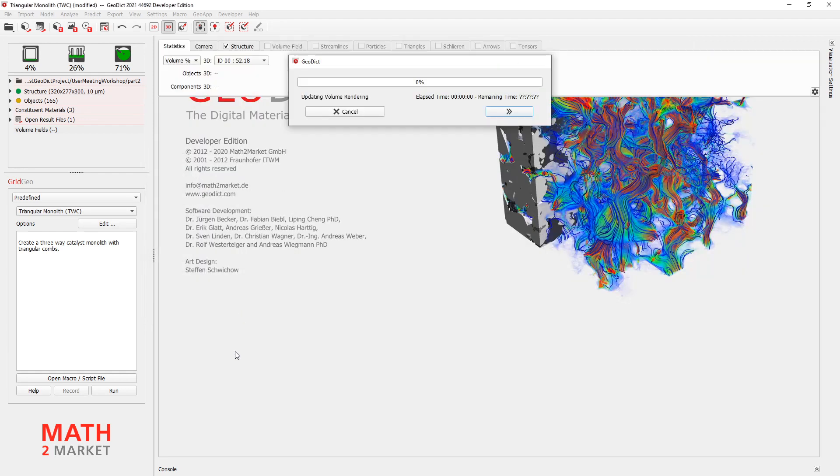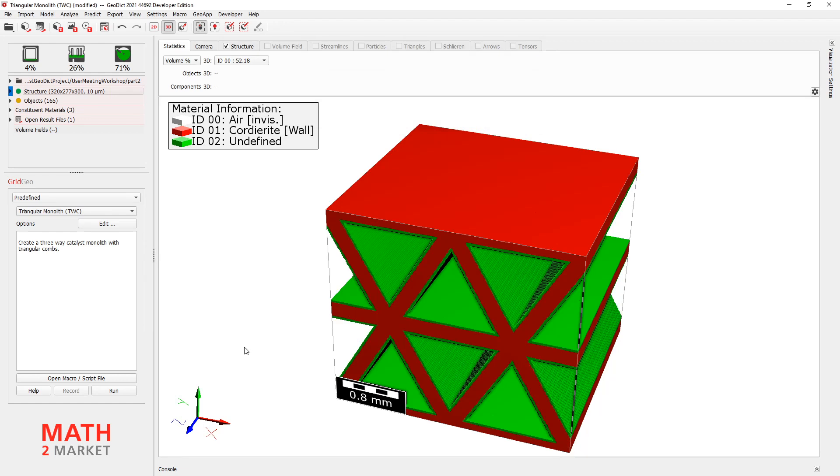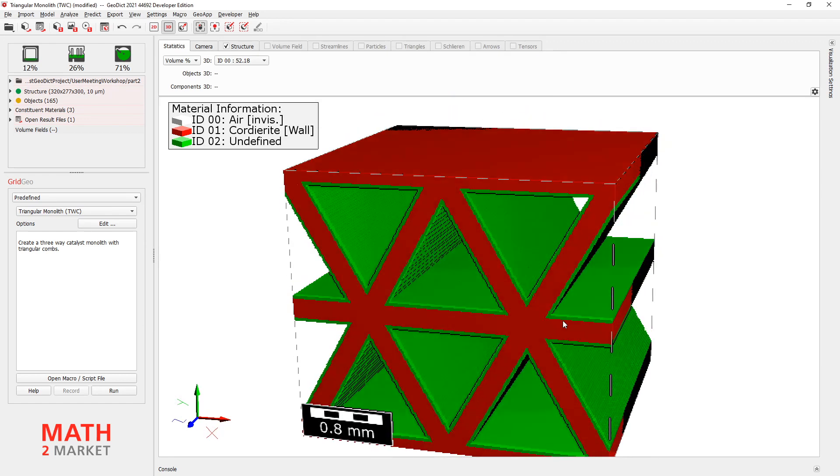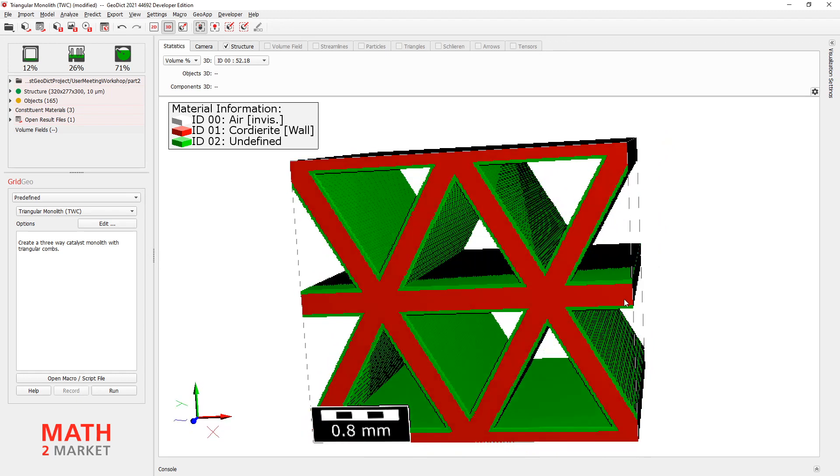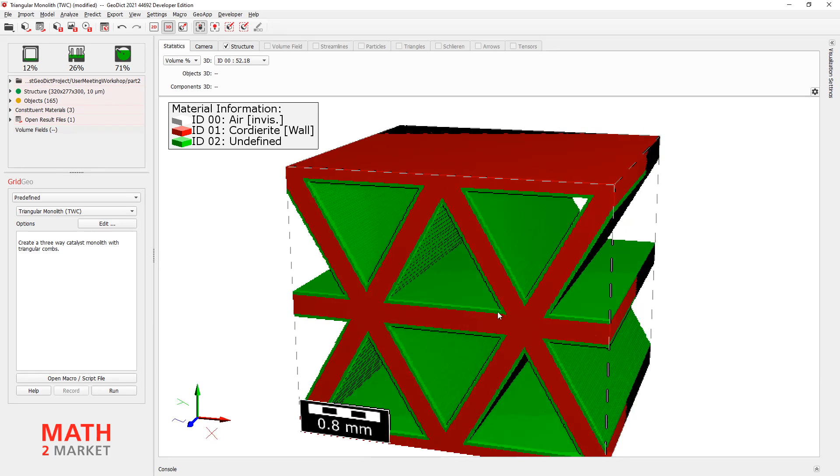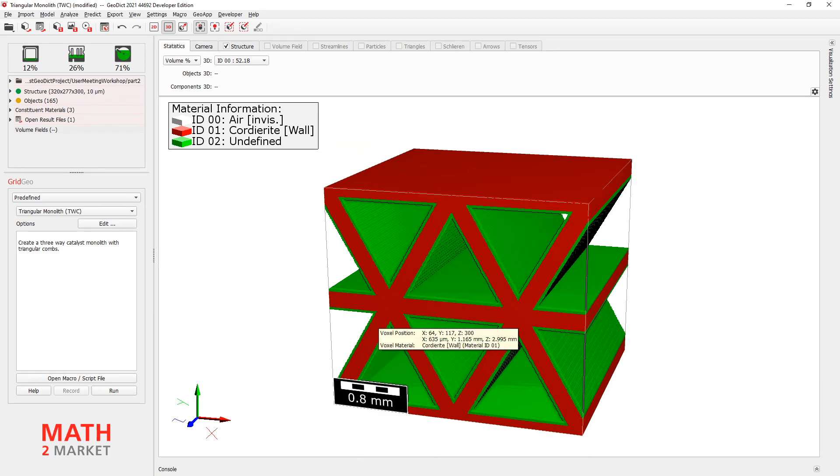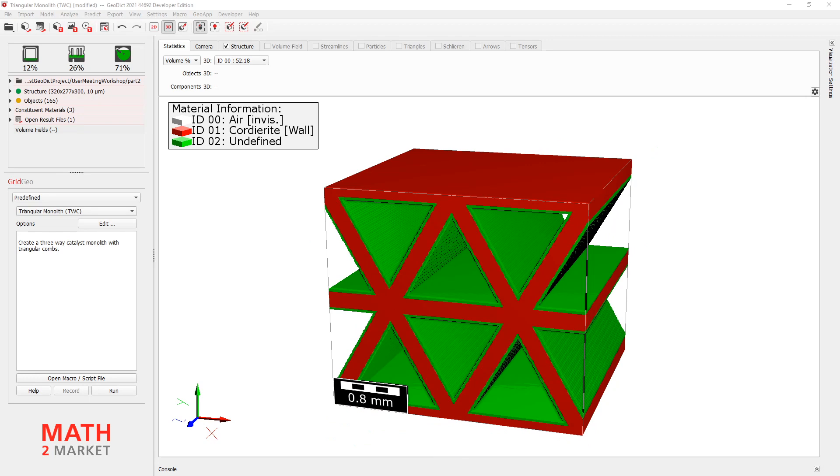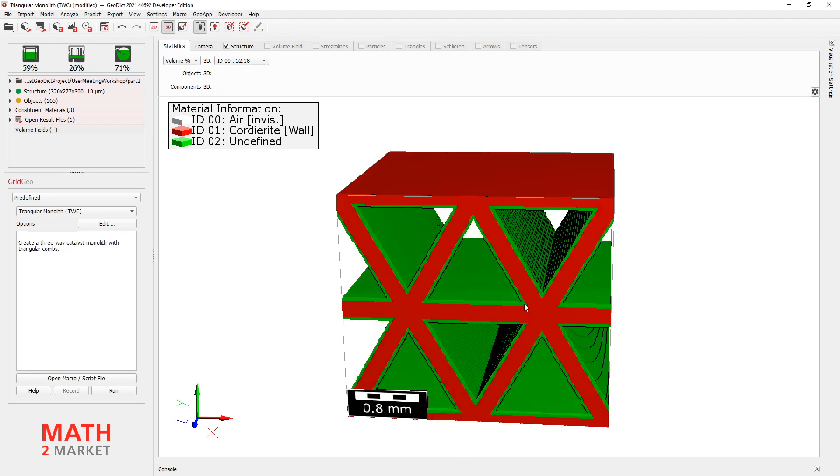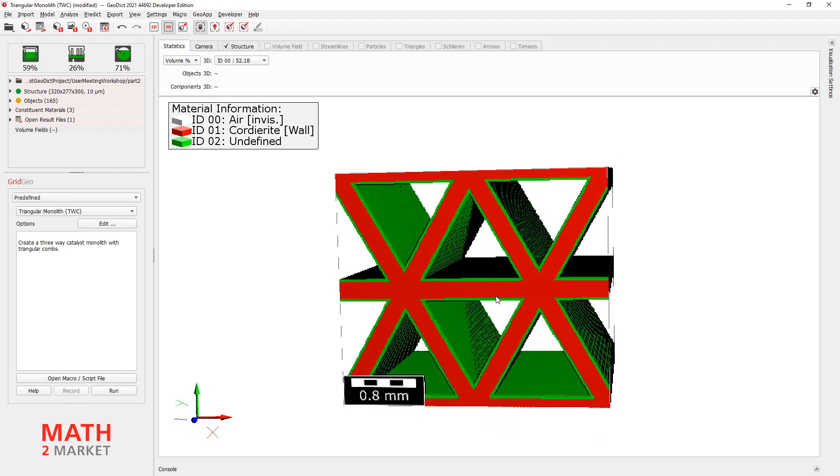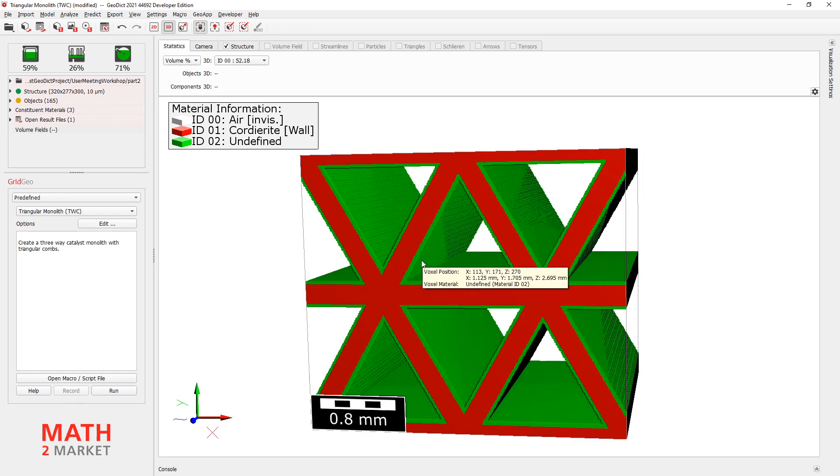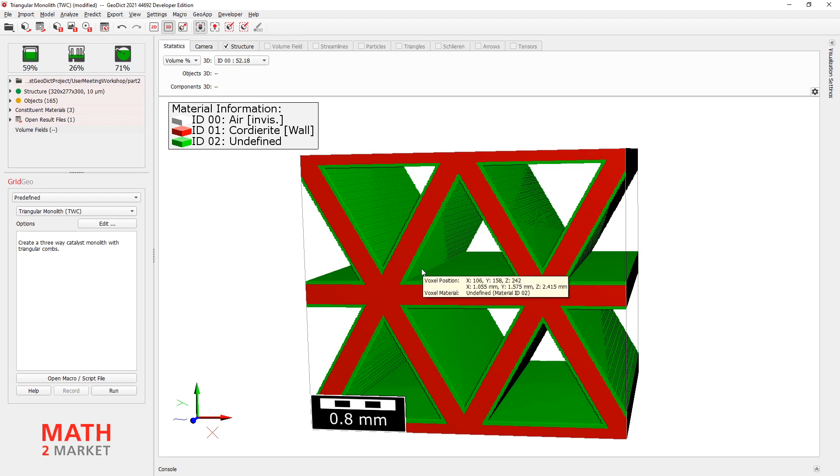Just click run and then you can see how this will look like. Now we have uniform coating on everything. Yeah, but there is a problem. Because in reality, our coating will never be uniform. But we will see some kind of bigger coating inside these corners here.